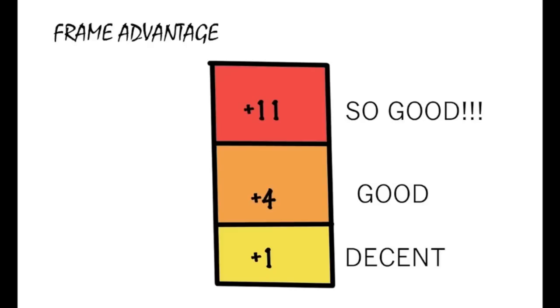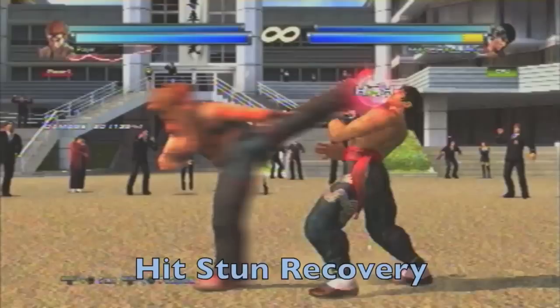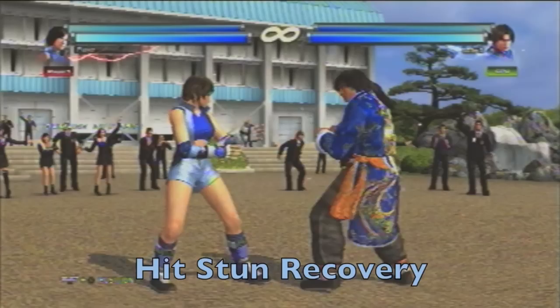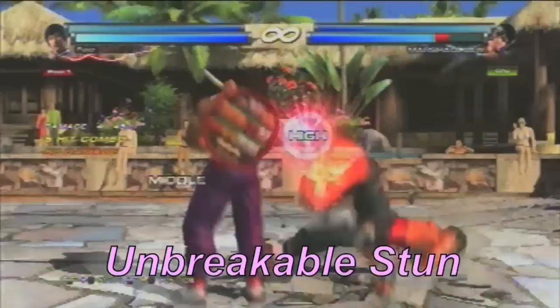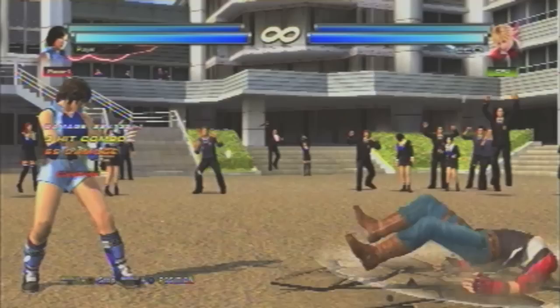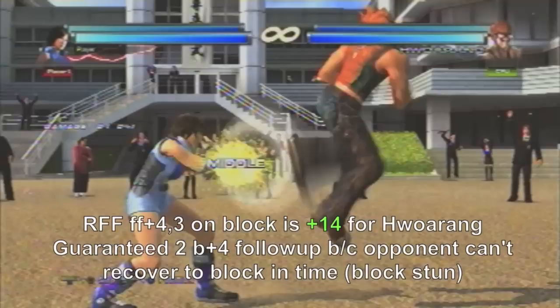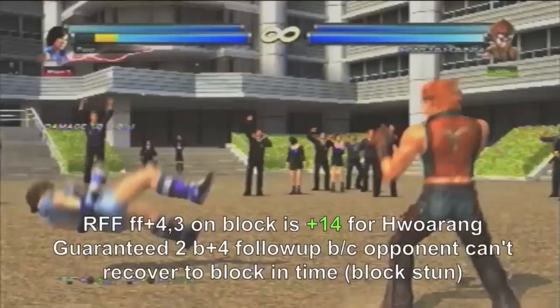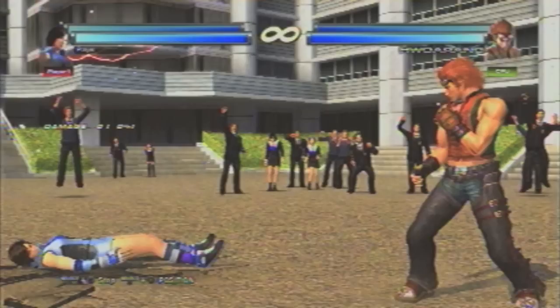Sometimes the frame advantage is so good you are guaranteed damage afterwards. This is why some knockdown moves on hit have combo extensions — recovery is relatively fast for the attacker and slow for the opponent. Other moves cause an unbreakable stun on hit, also allowing for a combo extension. Asuka's forward crouch down forward 2 on counter hit gives her 18 frames of advantage, which is exceptionally good. With good execution, she can crouch cancel into her forward 2 launcher for massive damage. Haurang's right stance forward forward 4-3 is even scarier — on block, he gives so much frame advantage that he can follow up with 2 back plus 4 even if the opponent is blocking as much as possible. You need to always avoid blocking this move — duck it instead.